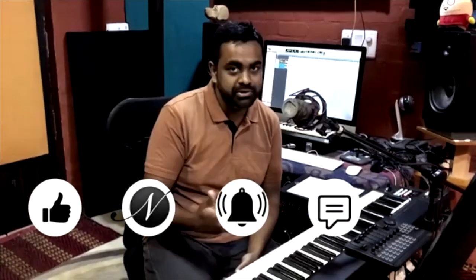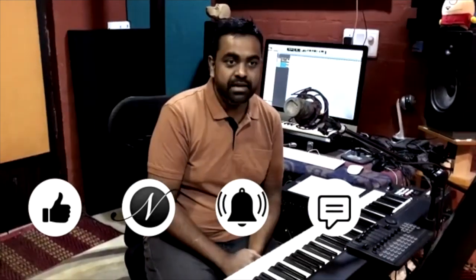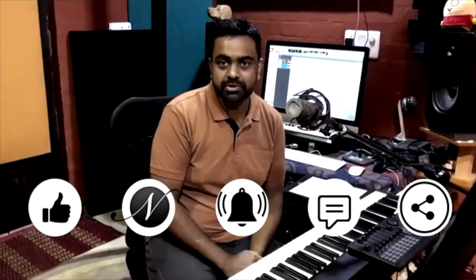Hope you found that lesson useful, catch you in the next one. Don't forget to like, subscribe, hit that bell icon for notifications, leave us a comment for any other video you'd like us to do next, and don't forget to share the video with all your musician friends. Cheers.